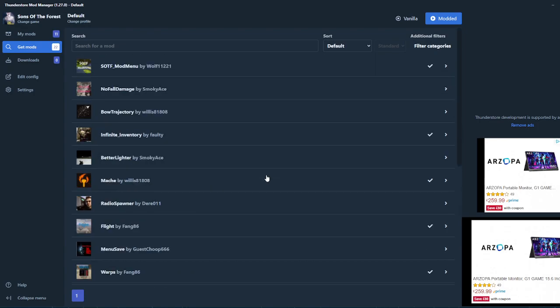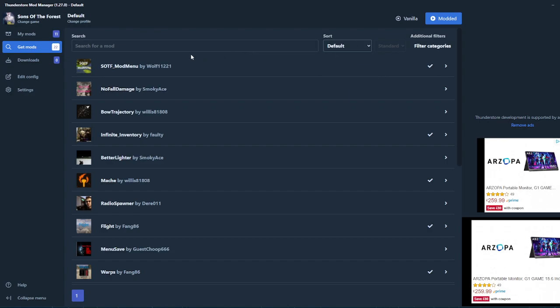People put mods on here every day. I usually have the mod menu so I can go god mode, no fall damage. You don't need to have the fall damage mod because it's all in one with that. Infinite inventory is really good because you can have more than what you can actually hold.